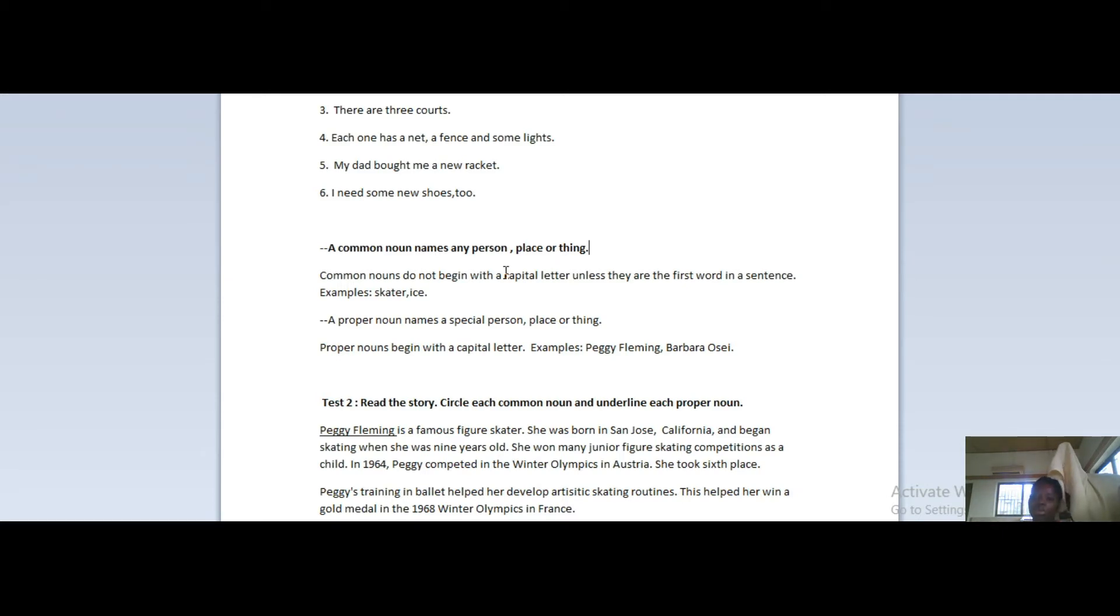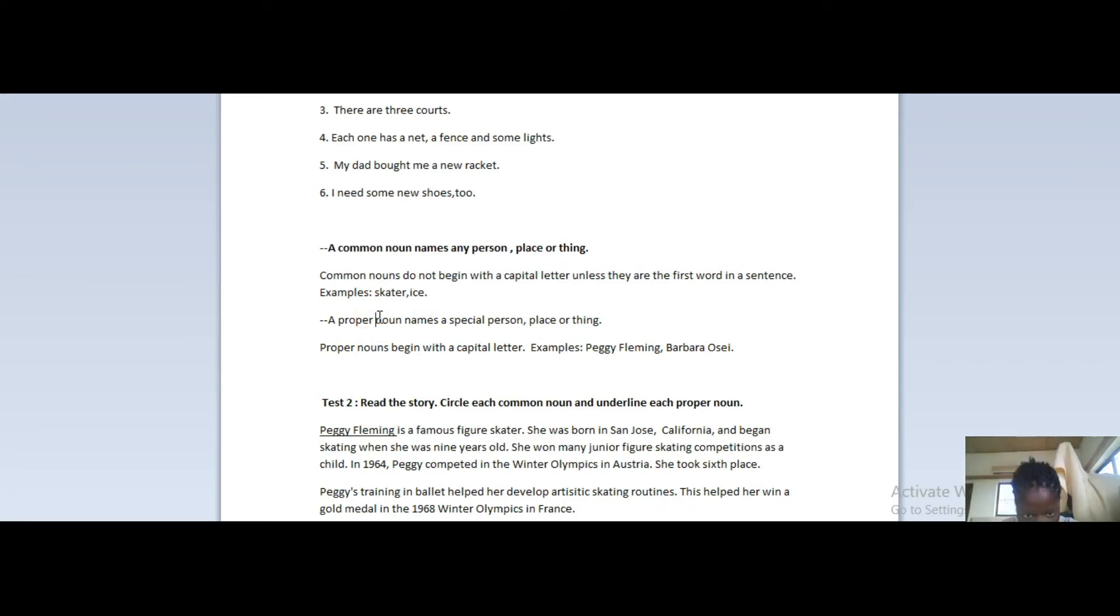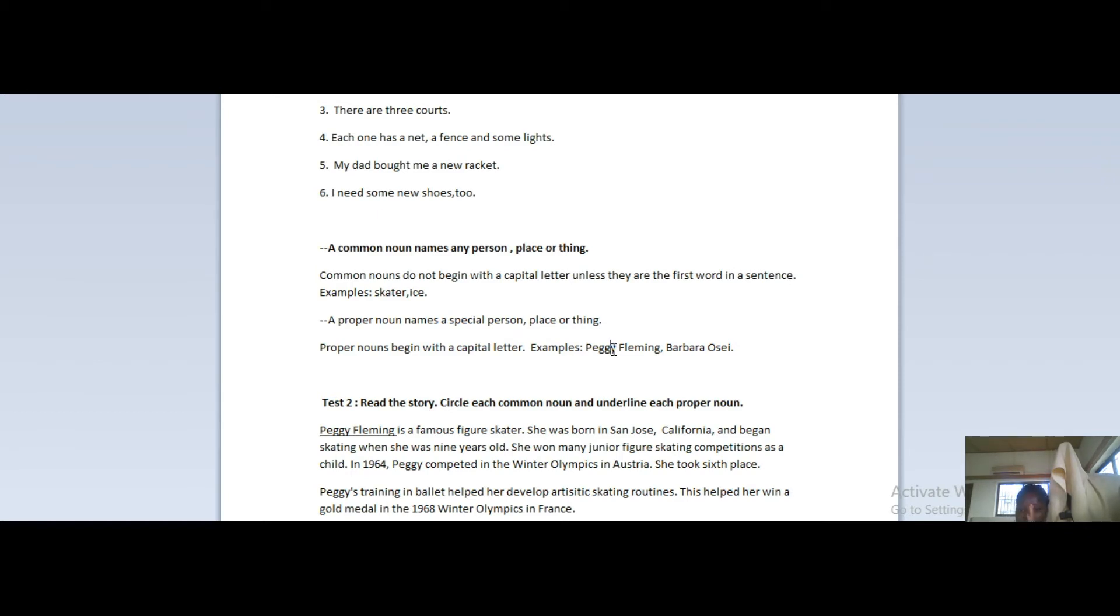Ice is a common noun, skater is a common noun - very simple. Now let's move on. A proper noun names a special person, a place, or thing. Proper nouns begin with capital letters. So examples are names of people like Peggy Fleming. There's a name in the story below but that's just the name of a person.